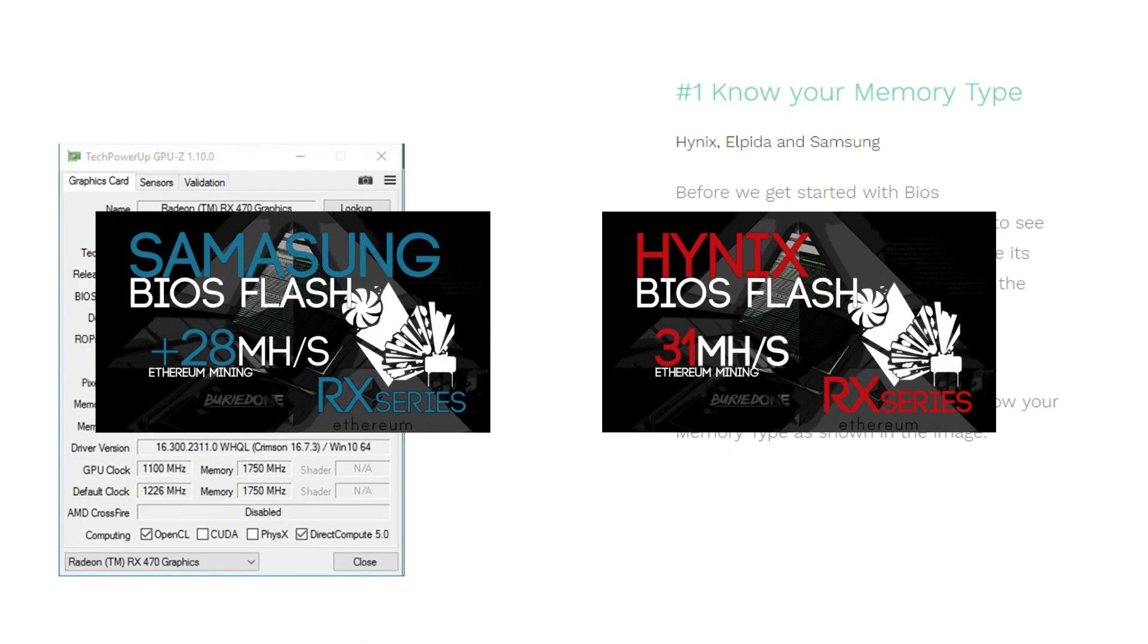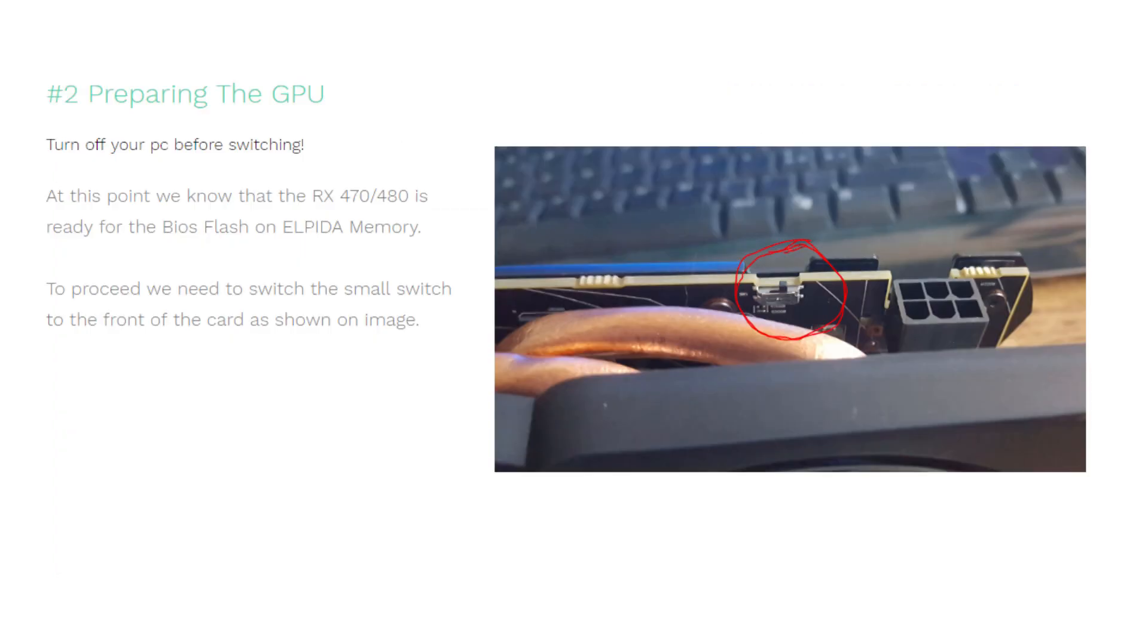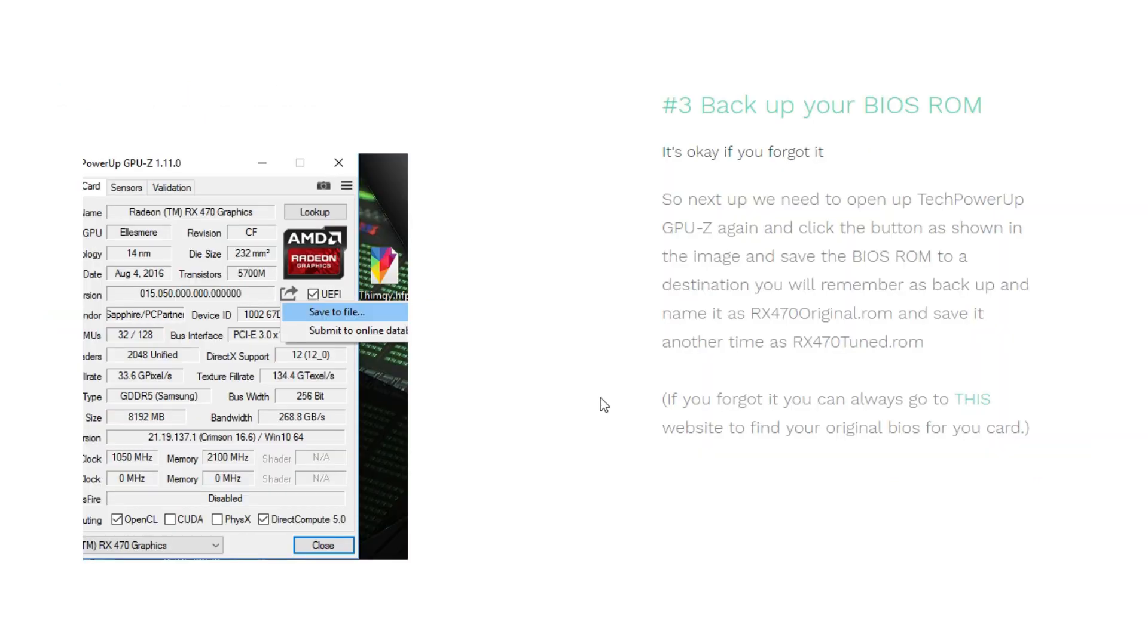If you don't have that, if you have Hynix or Samsung, I will have to redirect you to one of these two videos so you can follow that guide. On step two, you need to make sure that your computer is off before performing this. You will need to put the switch on the front of the card—it's a small button on the card—and you need to switch it to the side where the power supply goes into the card.